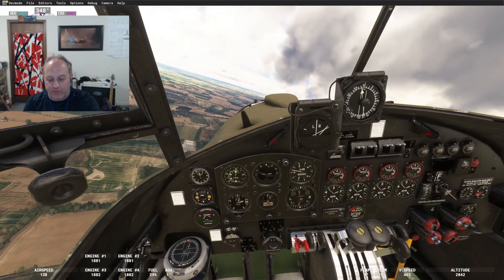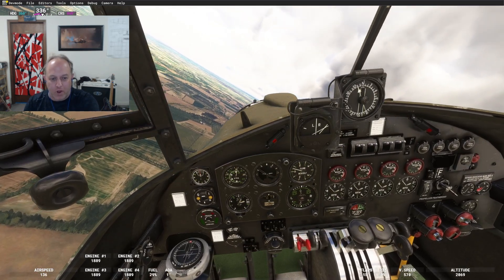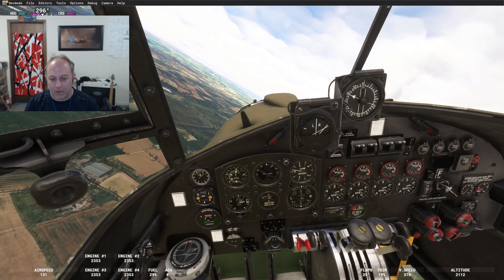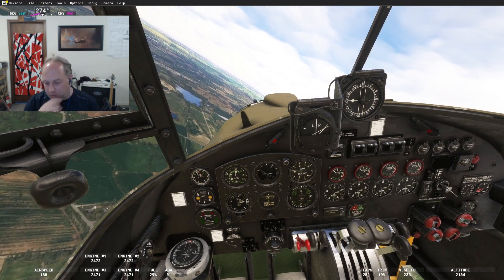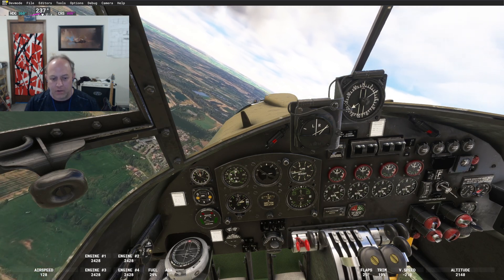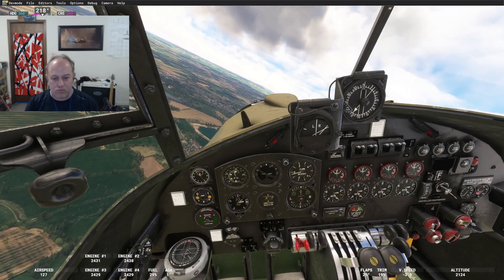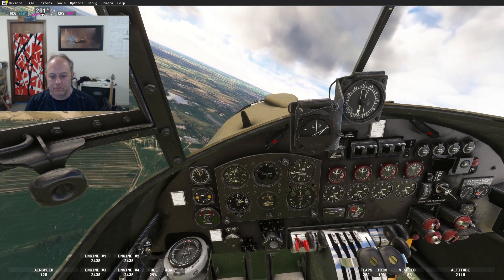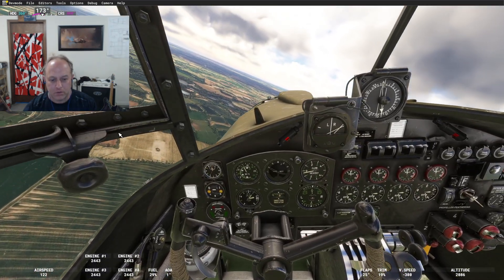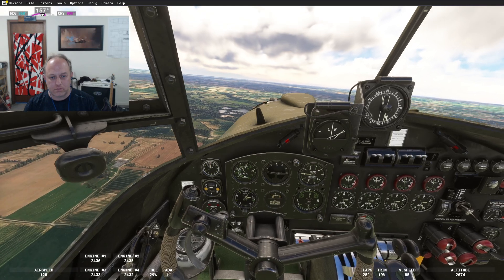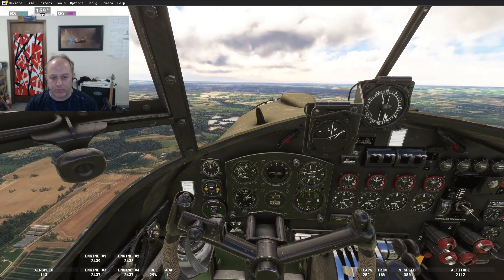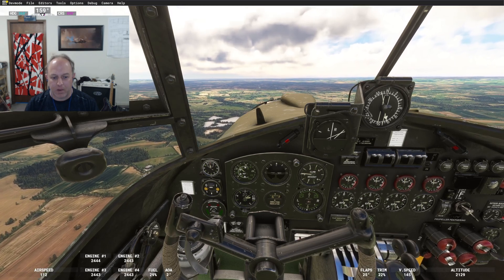Going flaps 15 — there's the nose going up. Flaps 25, 2400 on the RPM, and minus 1 on the boost. Looking for about 135 trim speed. Should settle at about 135 indicated — looks good.